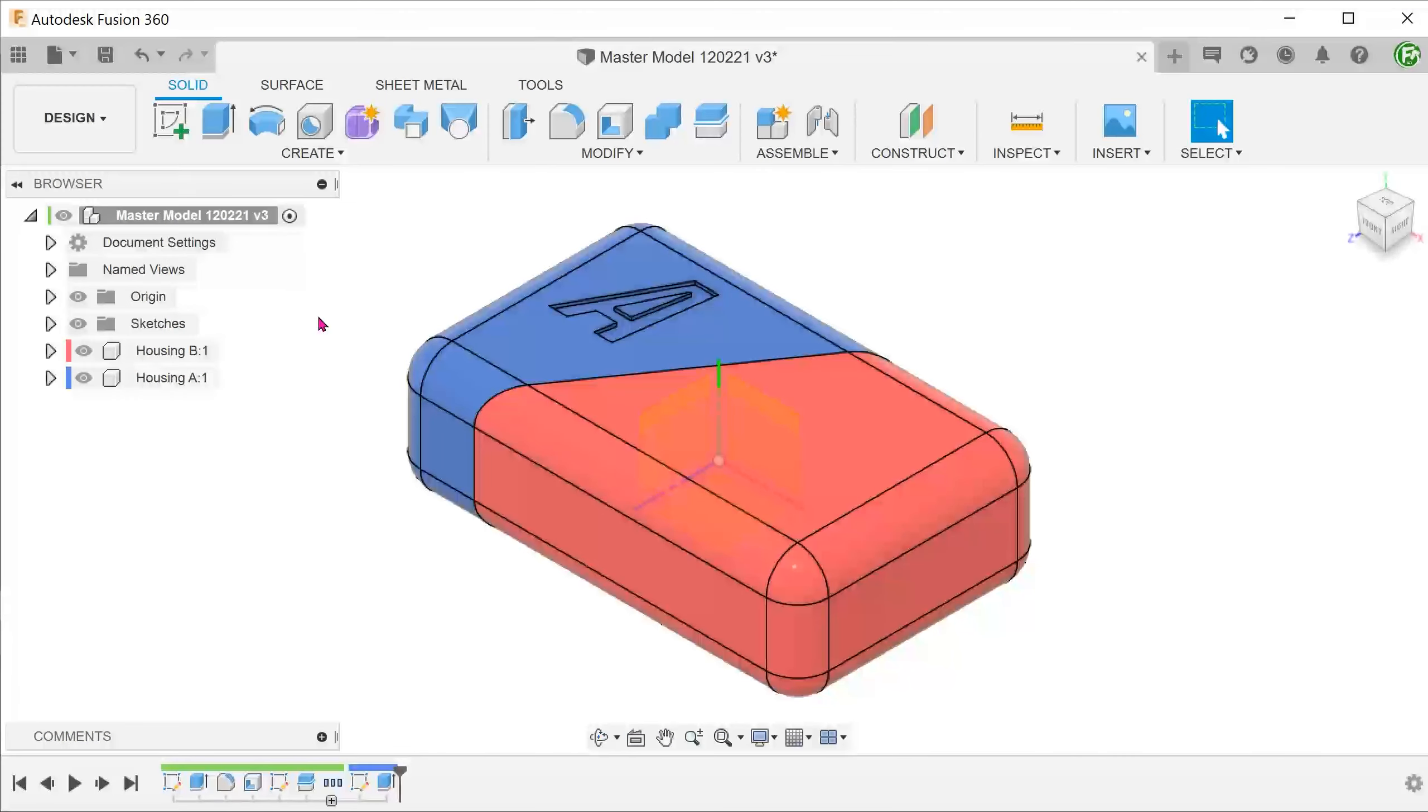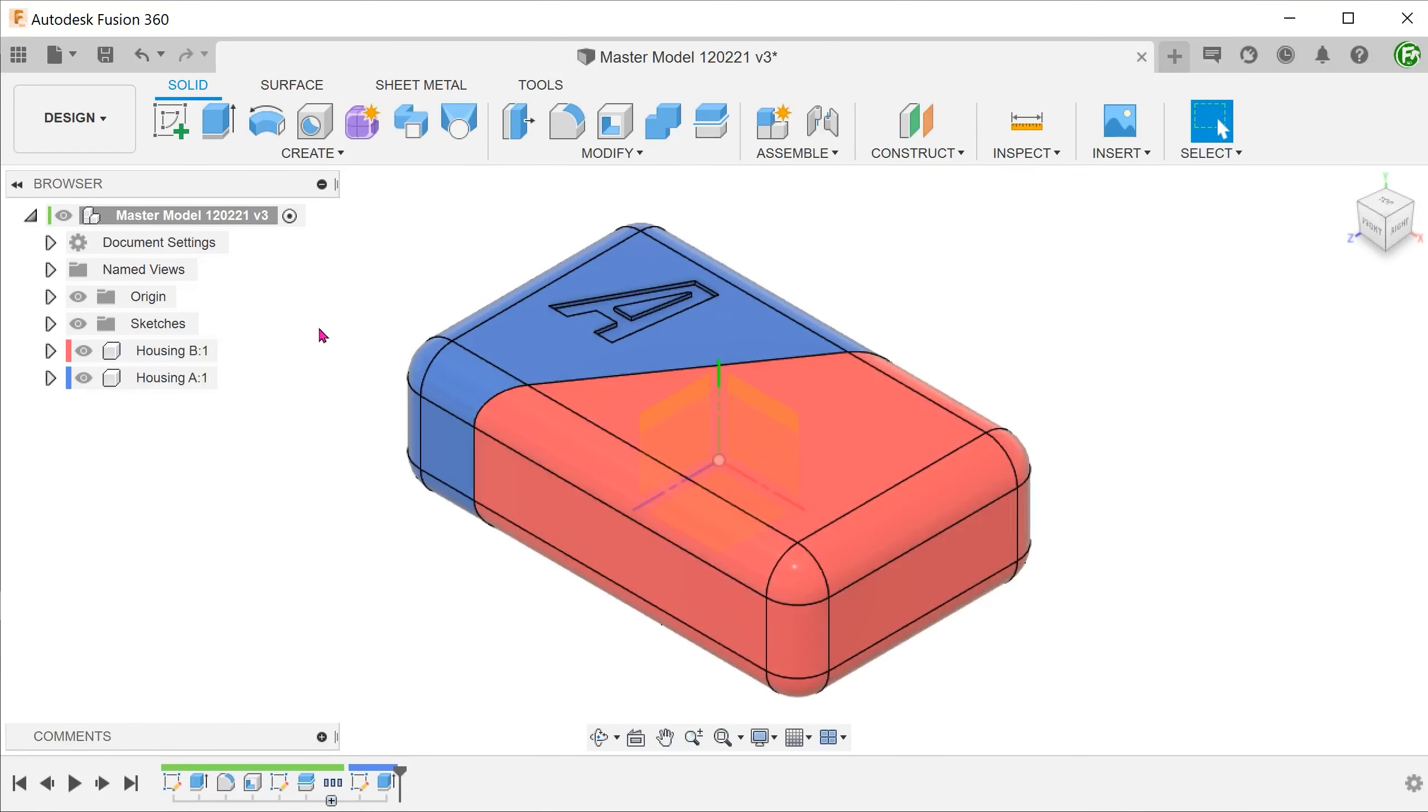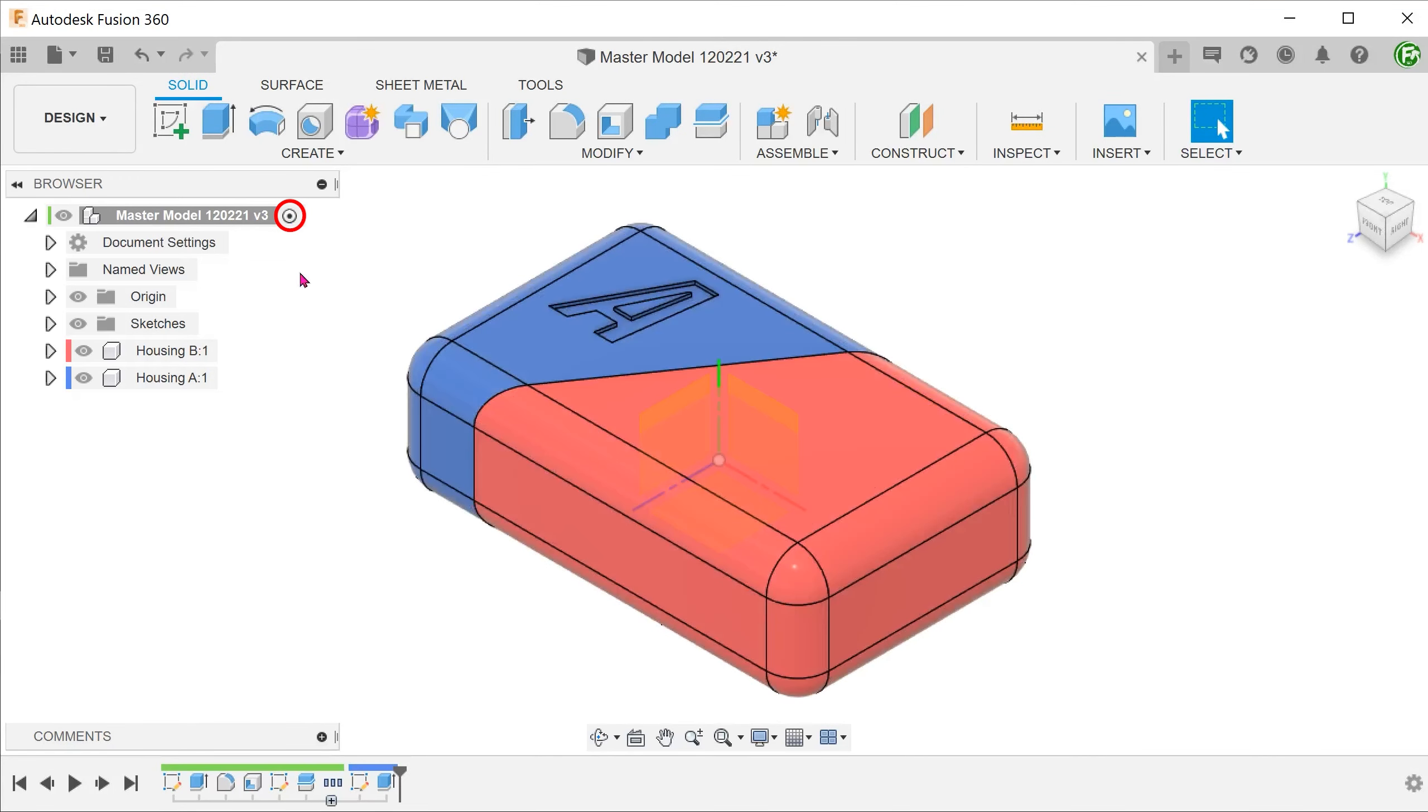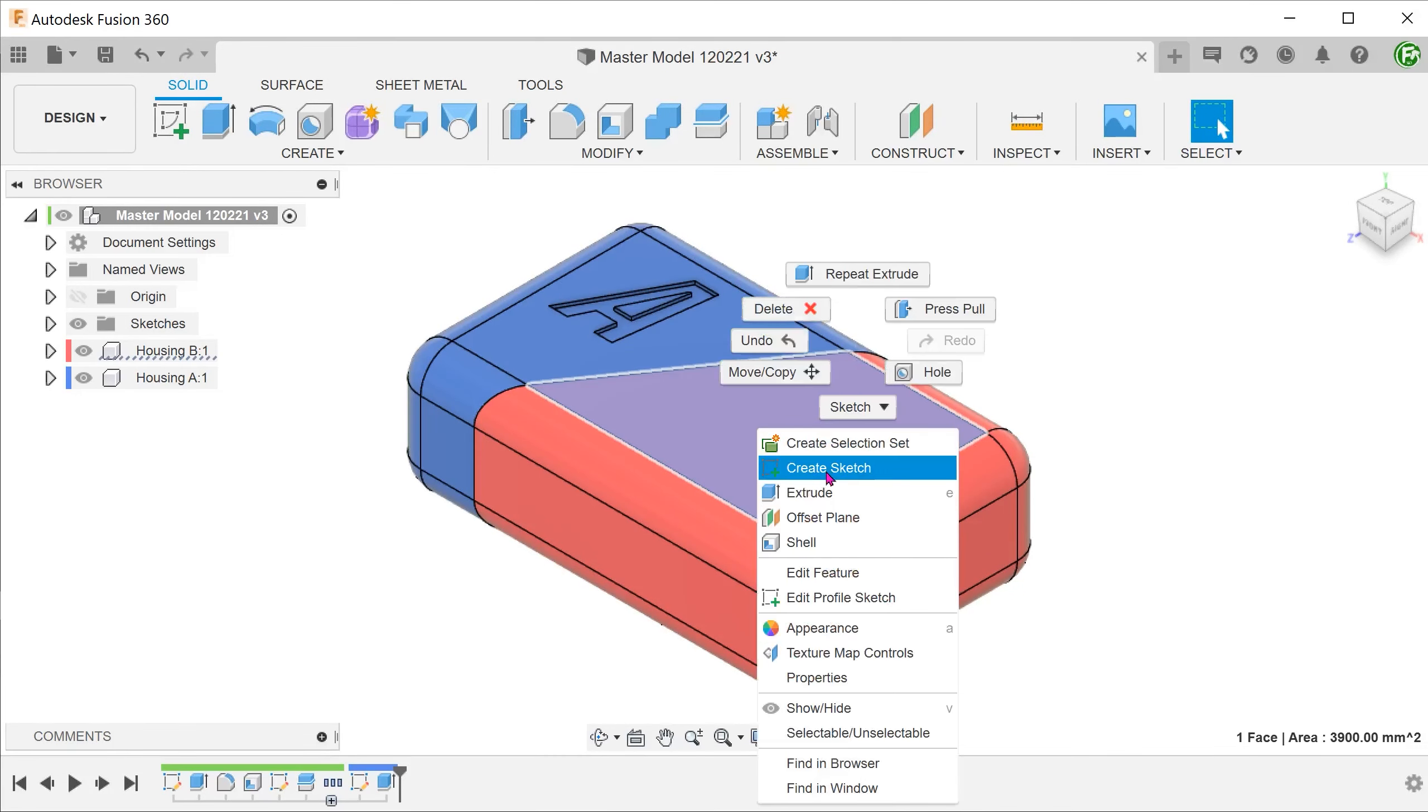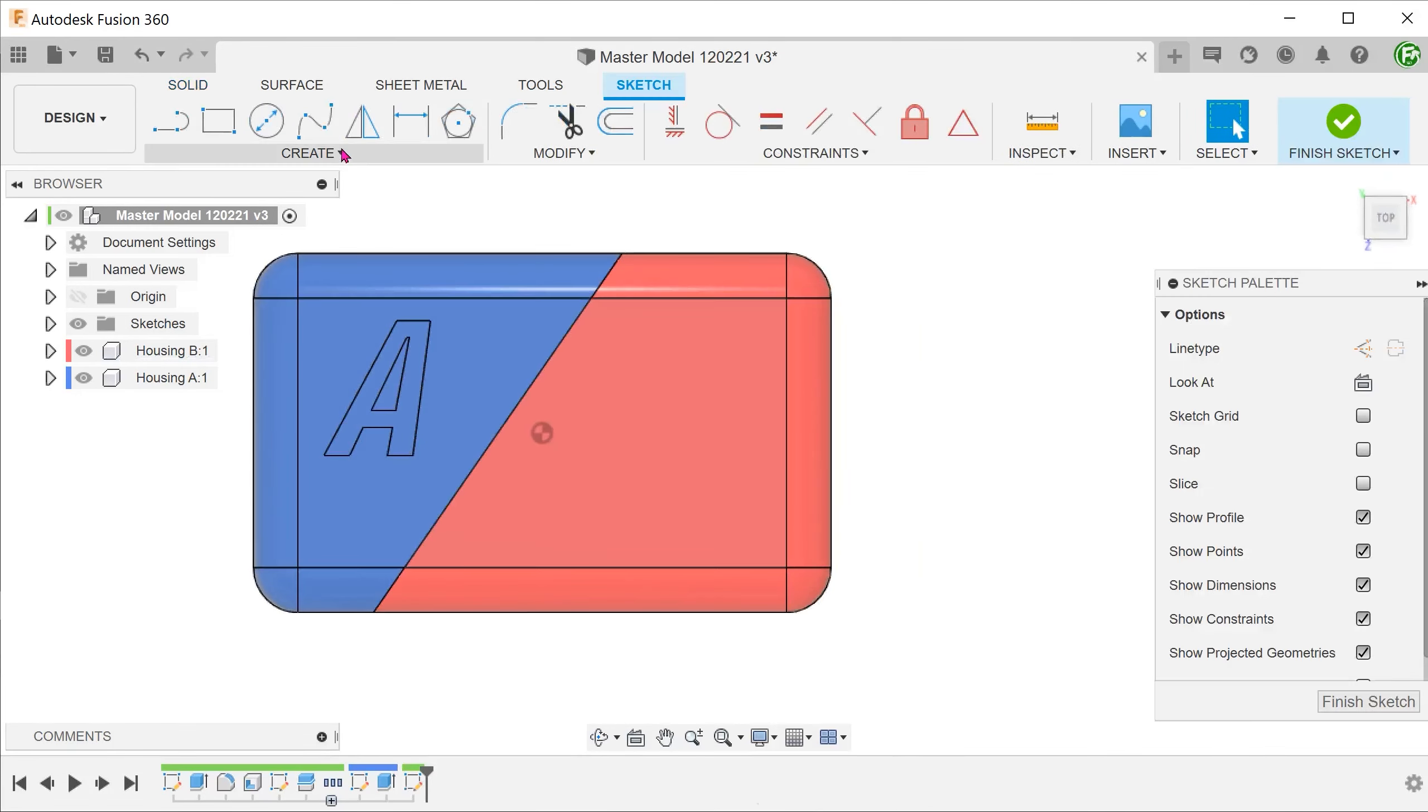Let's repeat the labeling process for housing B. The correct way would be to activate housing B and create the sketch and extrude. Suppose that you forget to do that and start a sketch while the top level is active. Let's try that and see what happens. Select the face of housing B and start sketching.